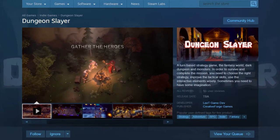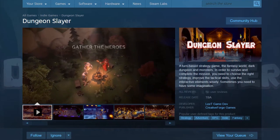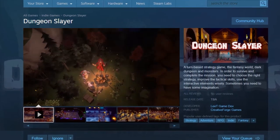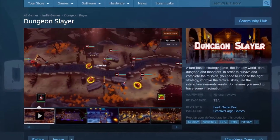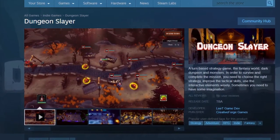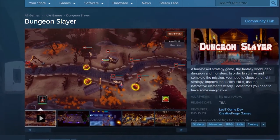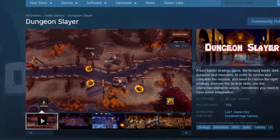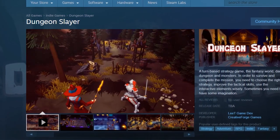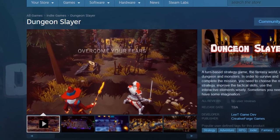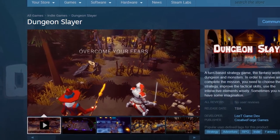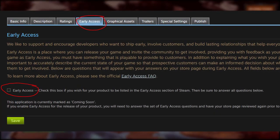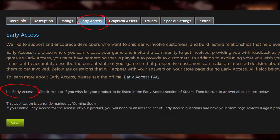If the page meets the guidelines and requirements from the review team, you will get approval from Steam, which means it is ready to publish. If you have a demo or build available, you may choose early access. Otherwise, you can uncheck it and publish it as a Steam page only.